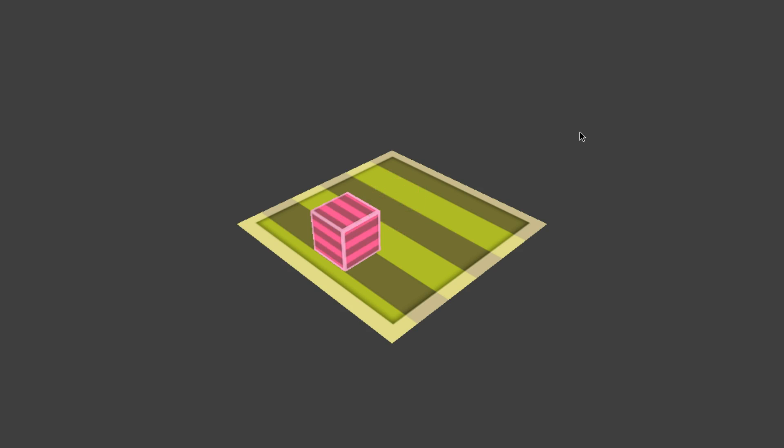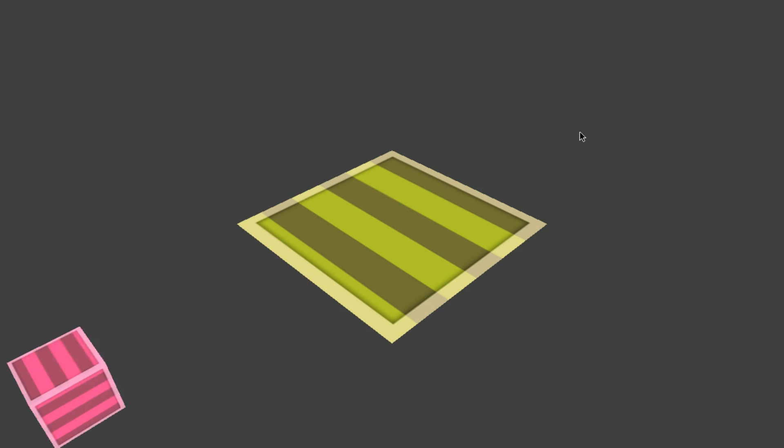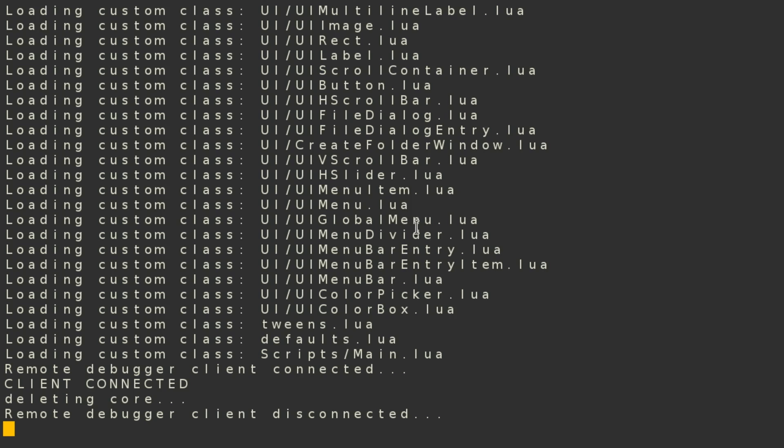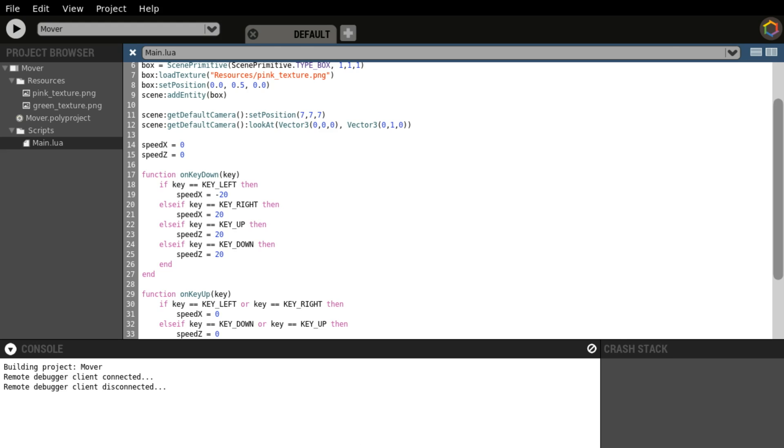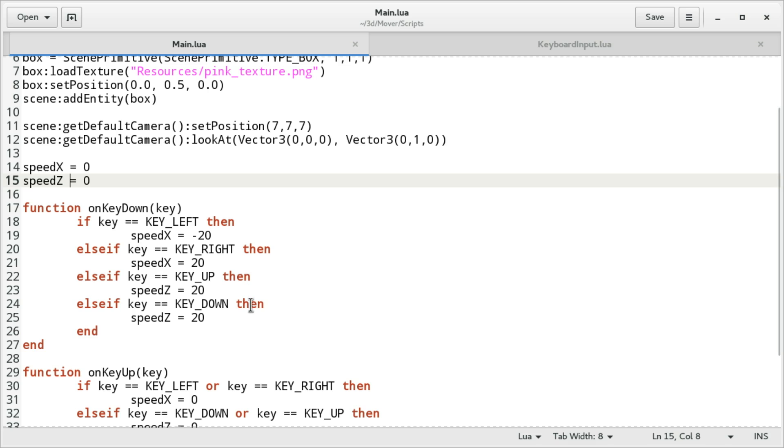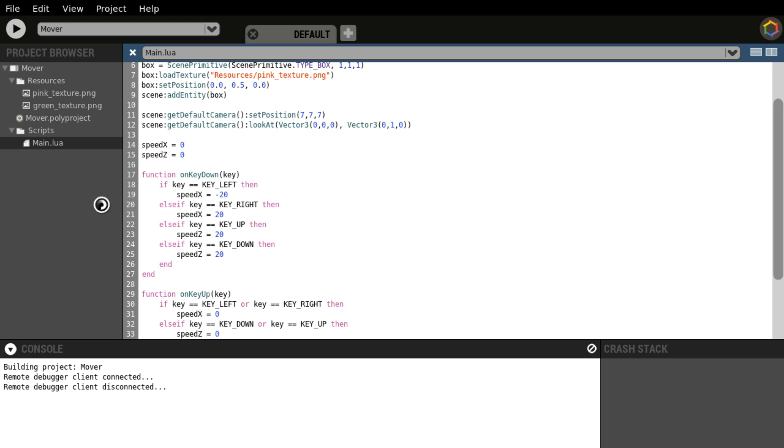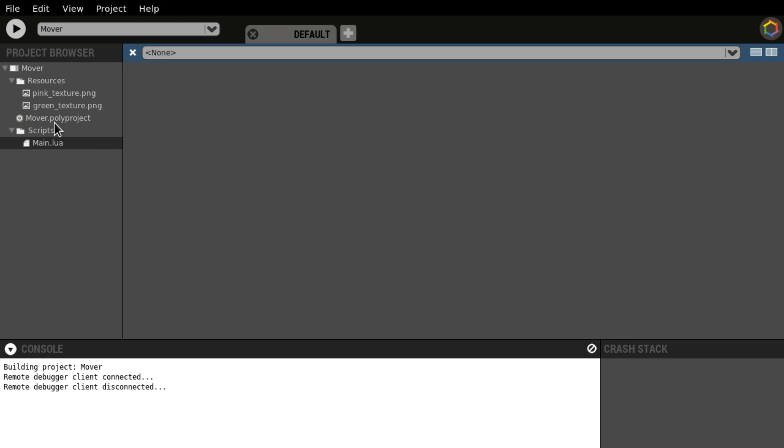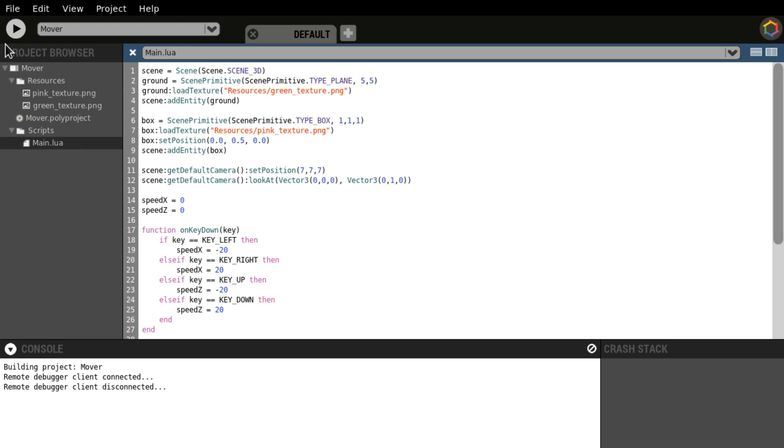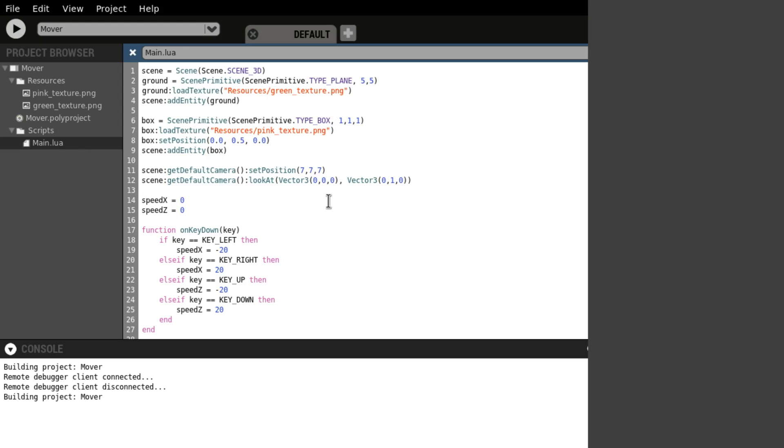Oops, I accidentally closed polycode there. So here is a project, here they are defined. Let's start it. OK up, of course this is down, this is whoops my bad. Let's go back to the editor and up is minus 20. Back to polycode, close and open and run.